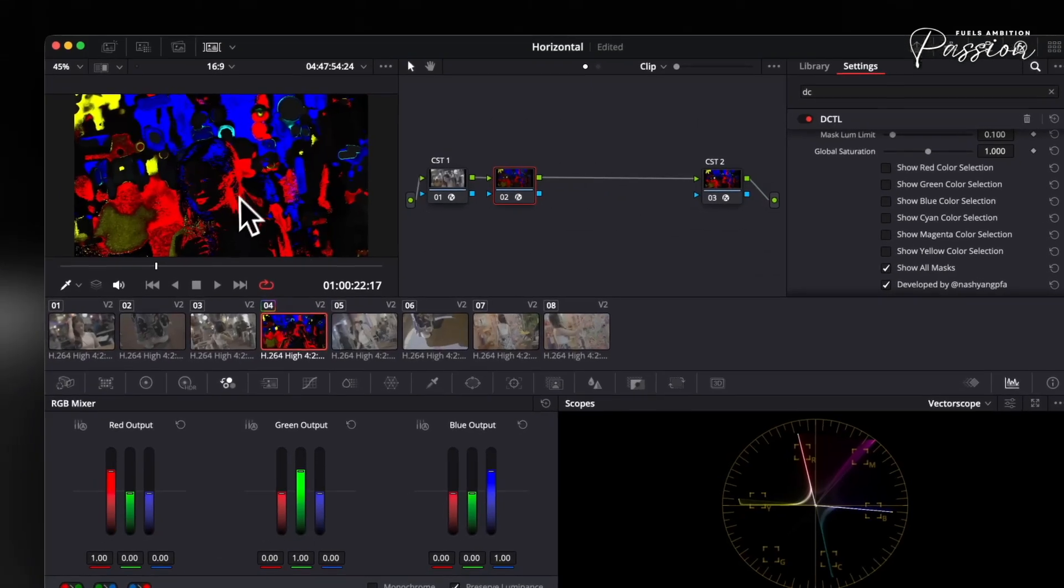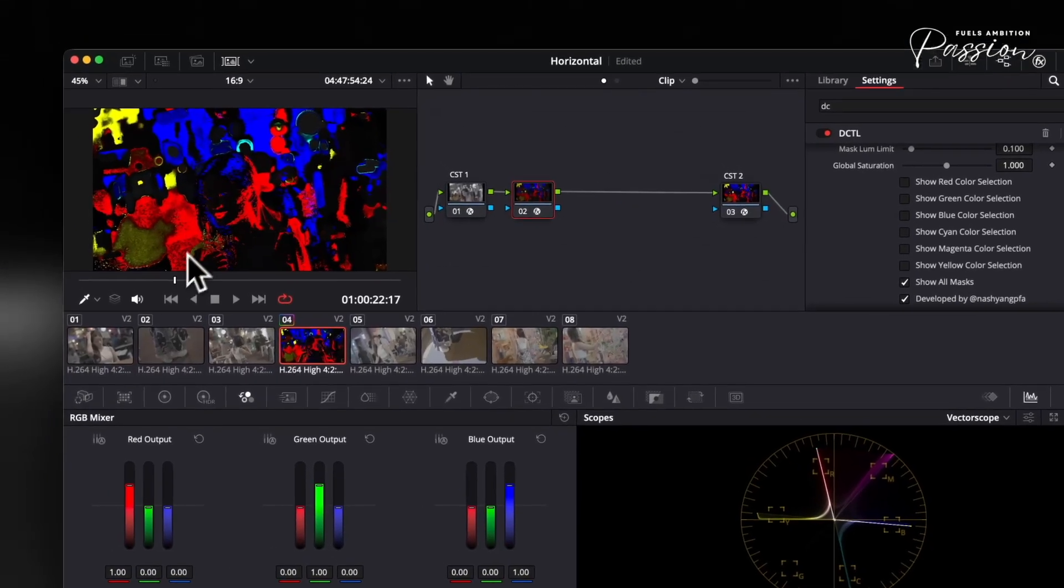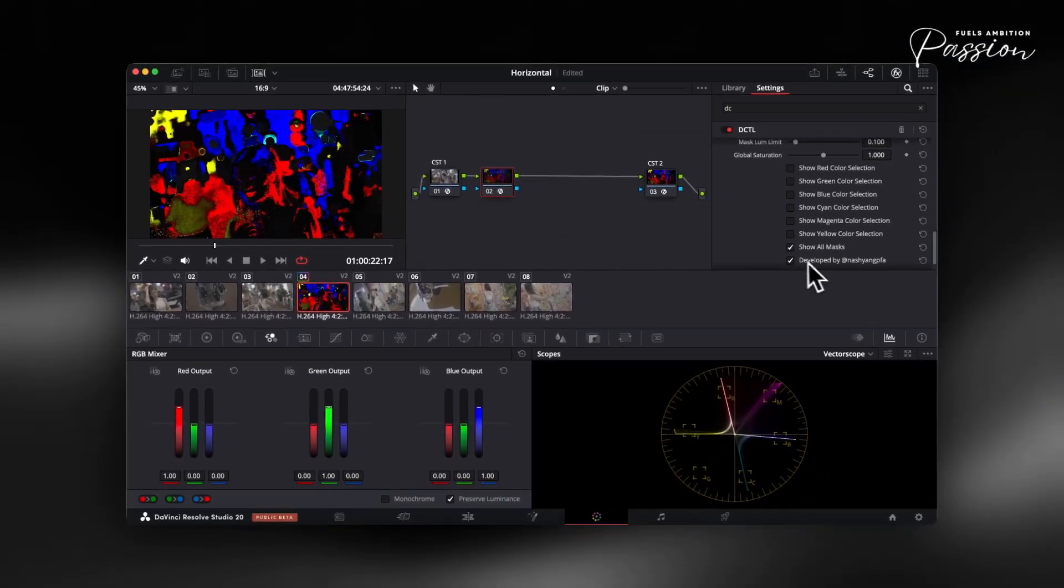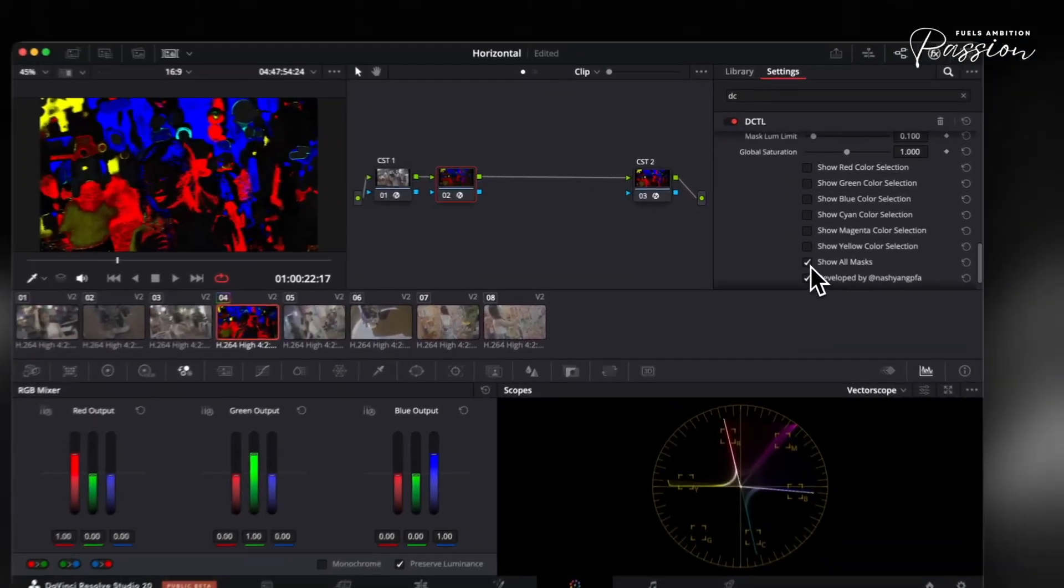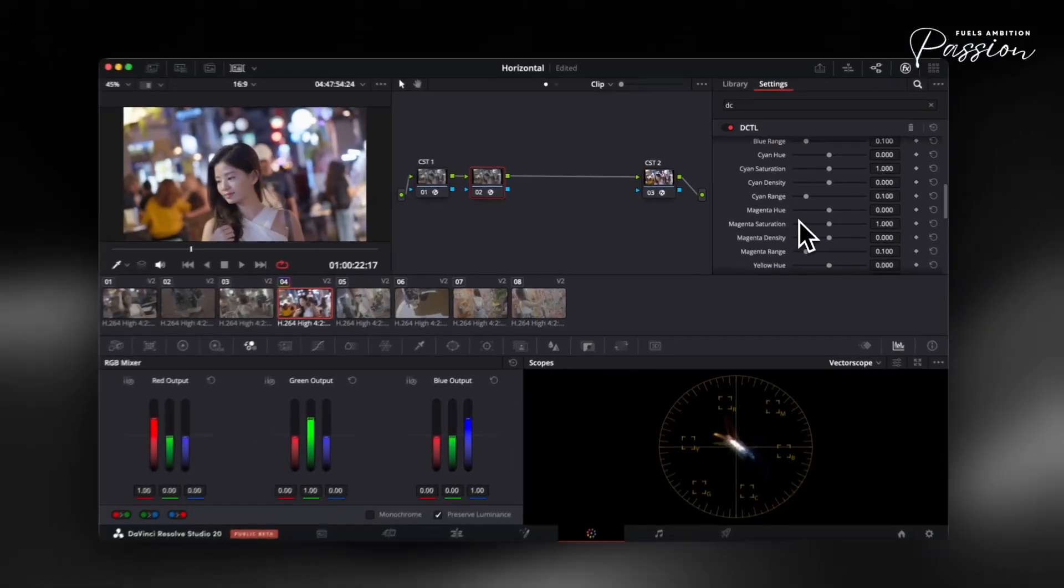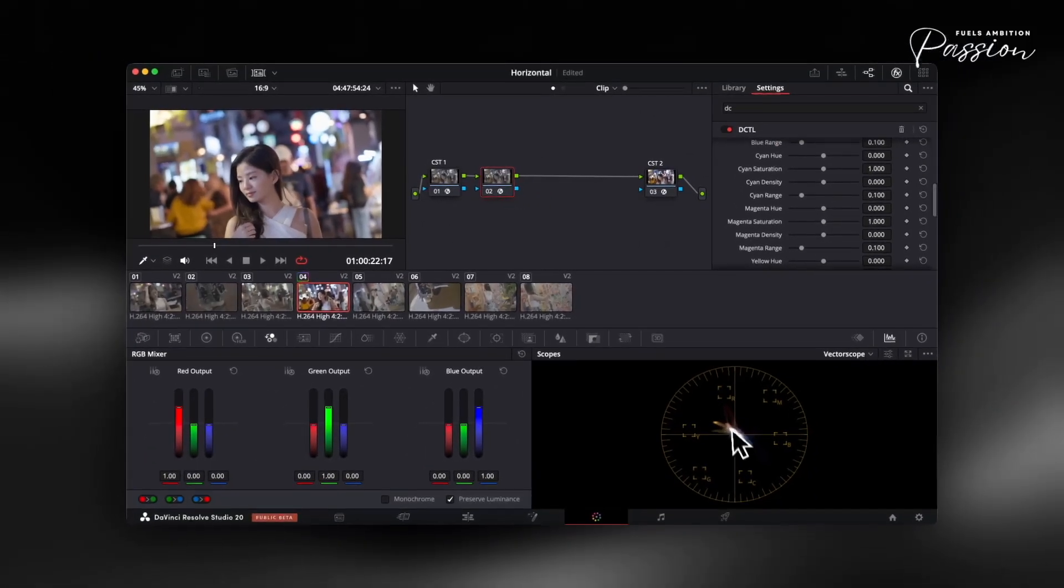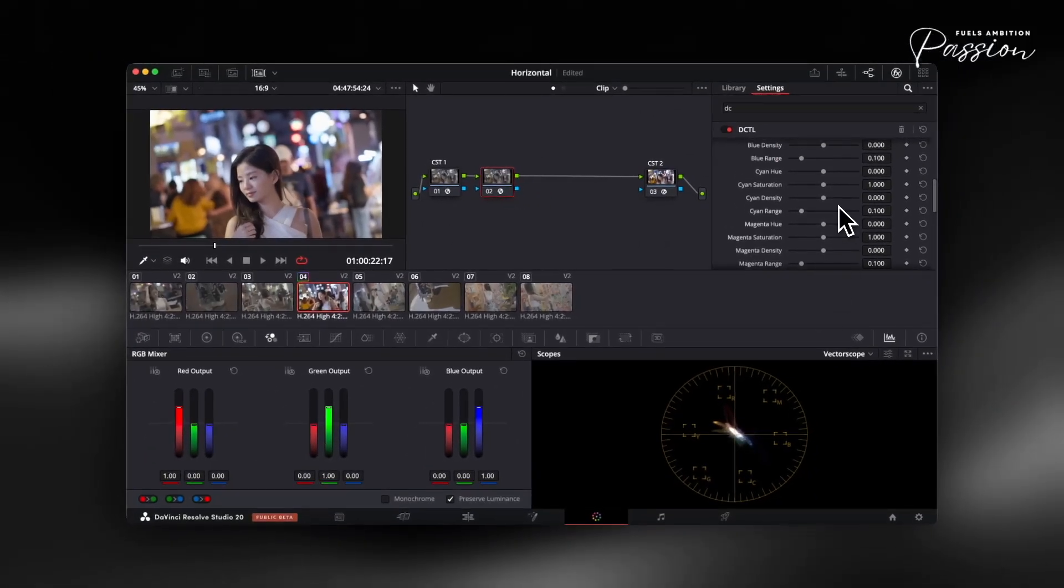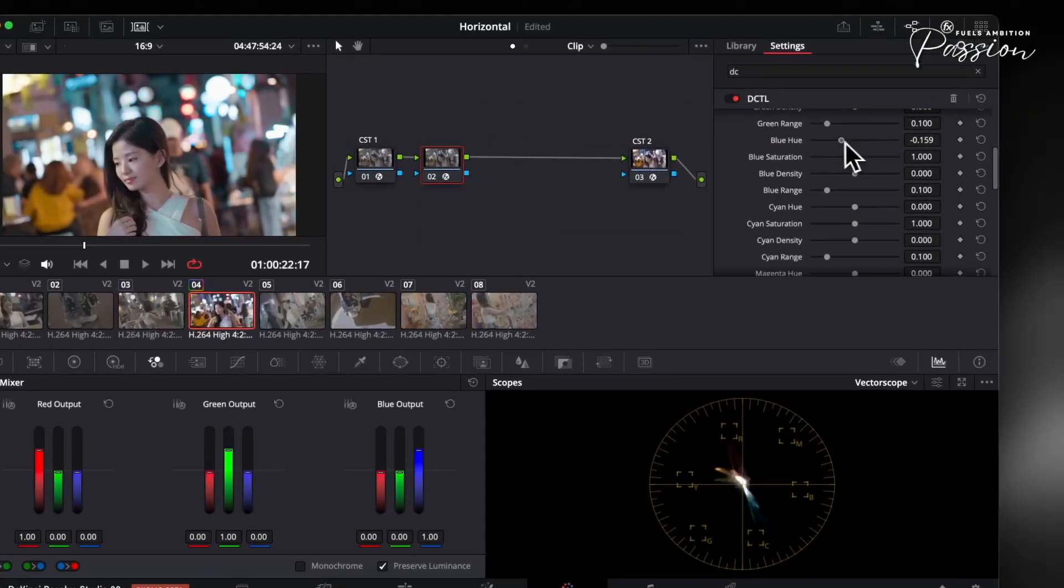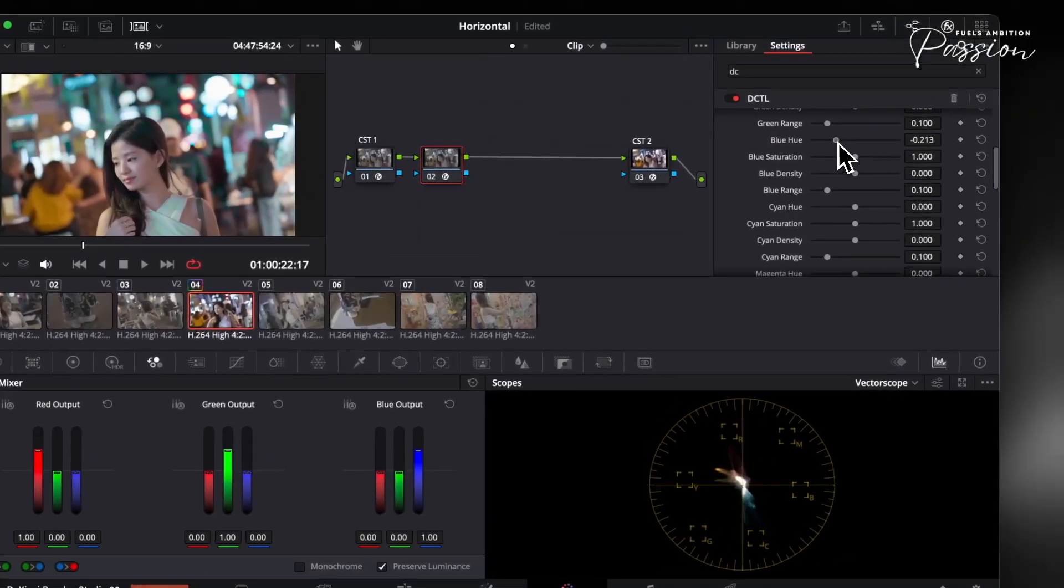Sometimes our eyes see green where DaVinci reads yellow. This tool's mask feature shows you exactly where each hue really sits. The color slider DCTL eliminates that hassle. With this tool, you get direct intuitive control over hue, saturation, and density for any color range using just three sliders.